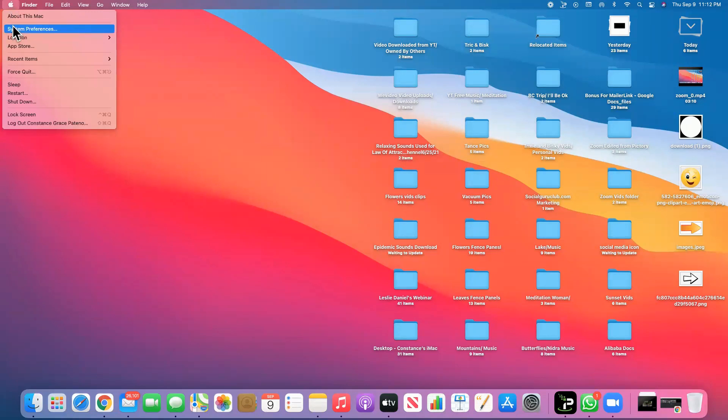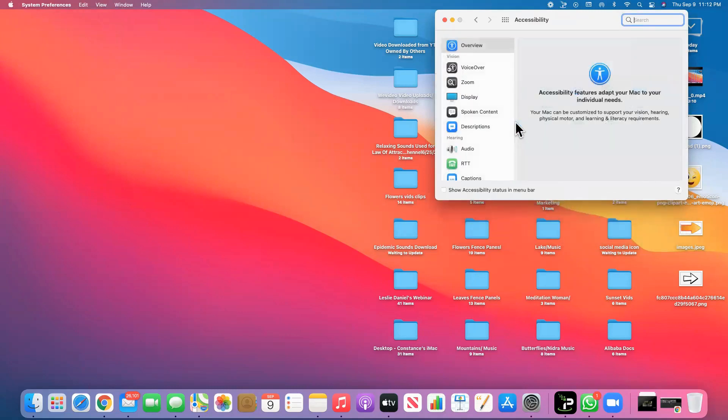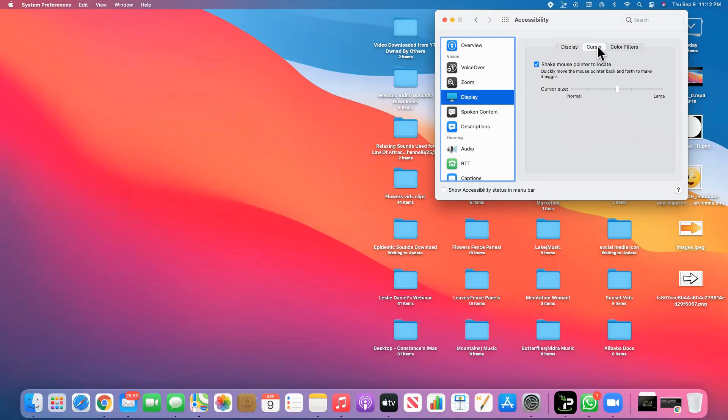Then go to Accessibility. On the left side there is Display, click that one, and then on the top or in the middle there's the Cursor tab.